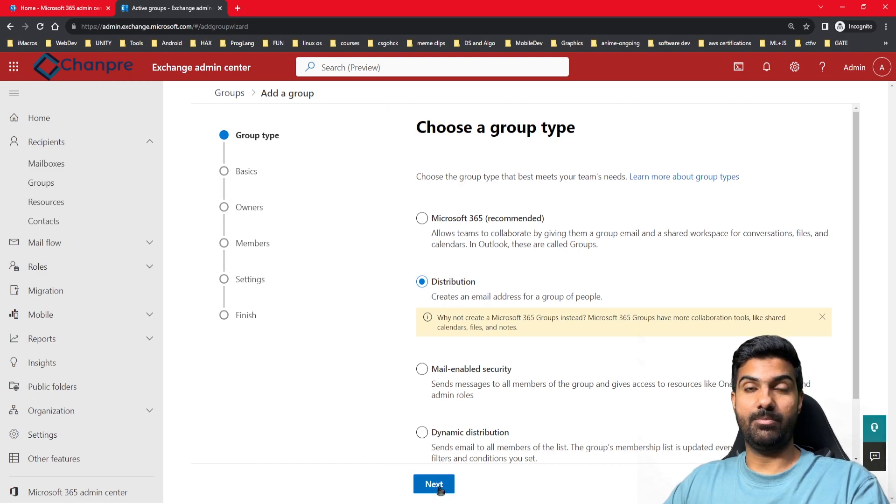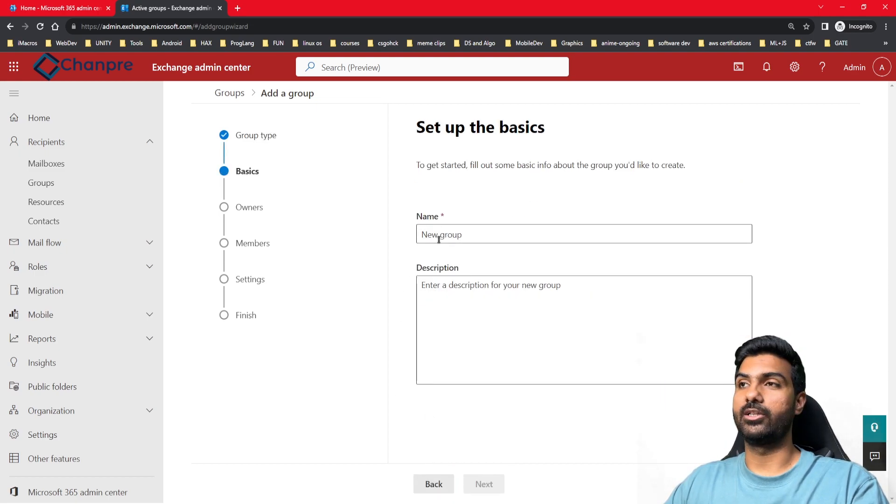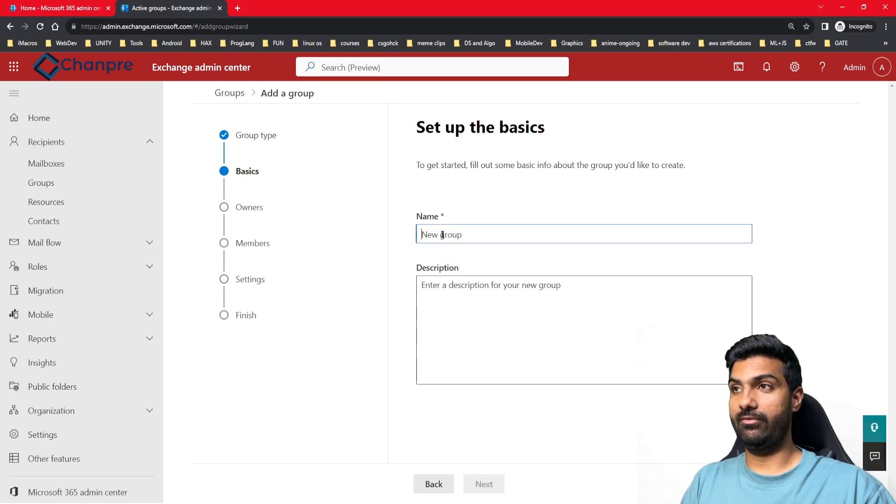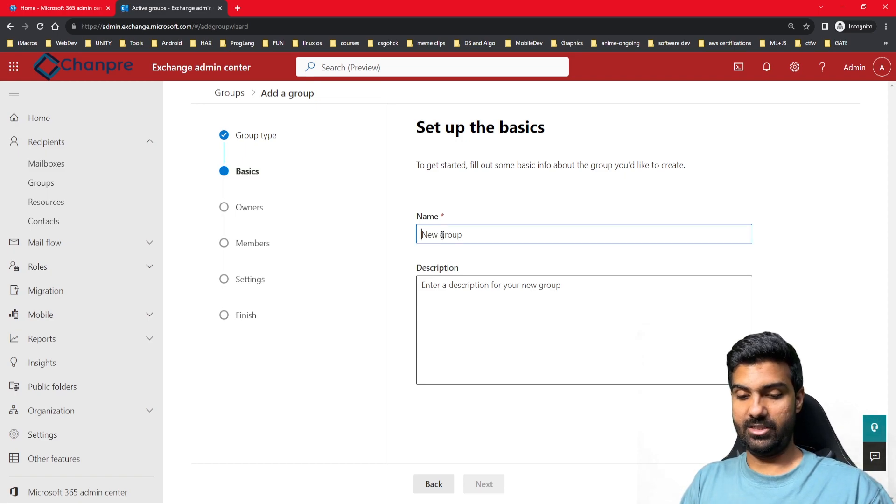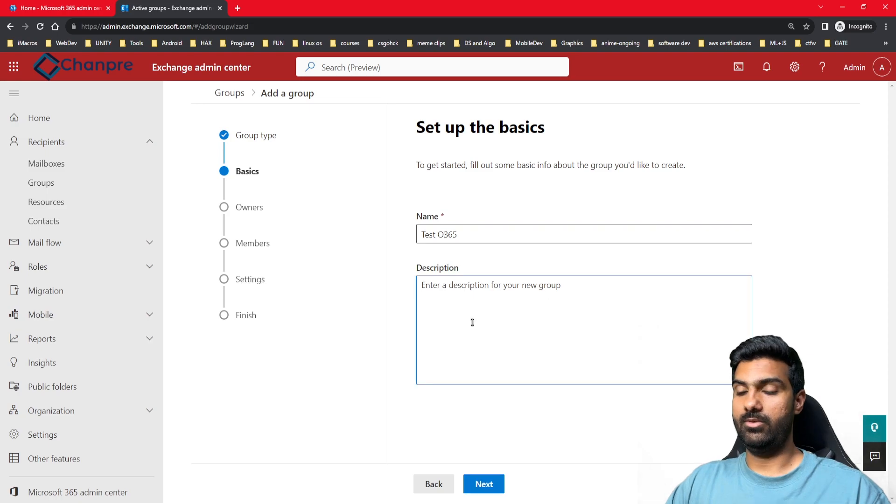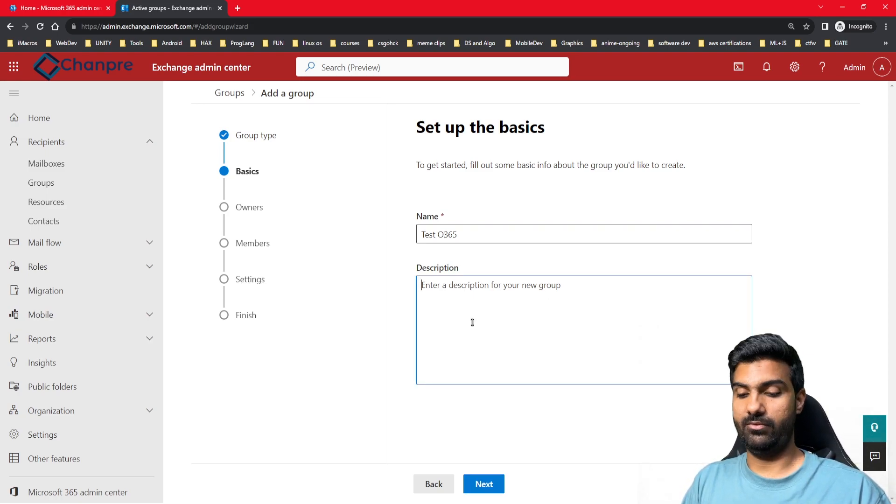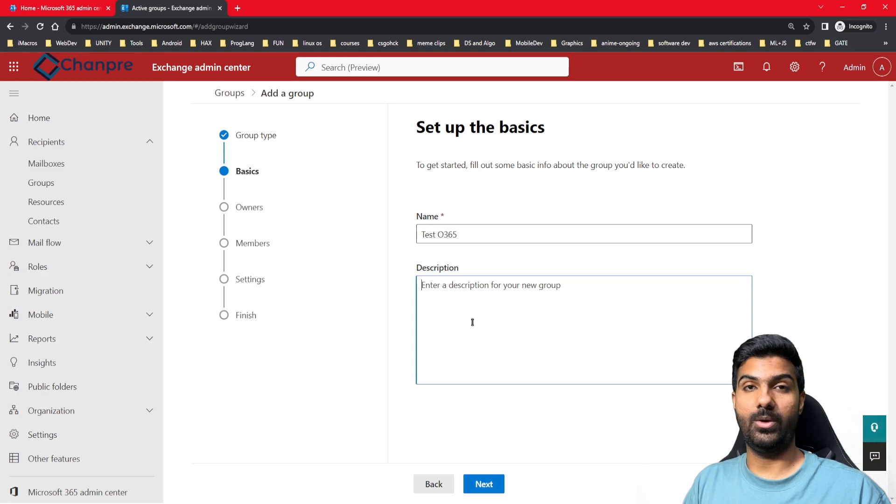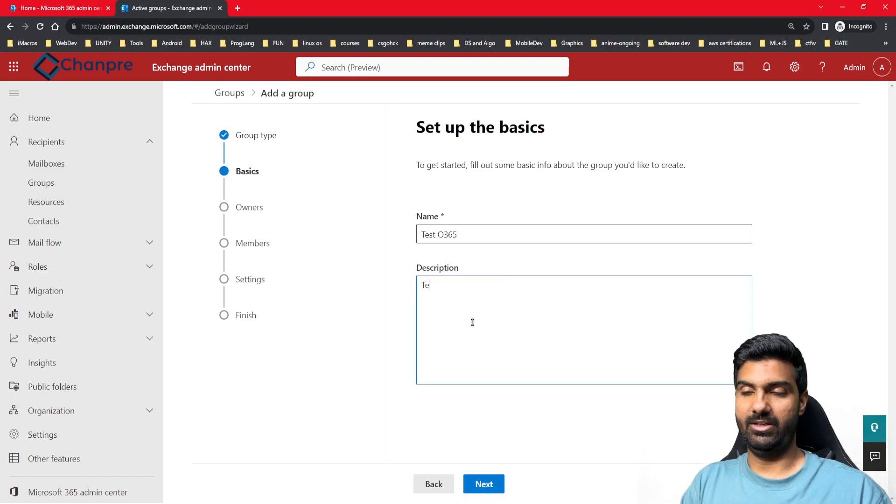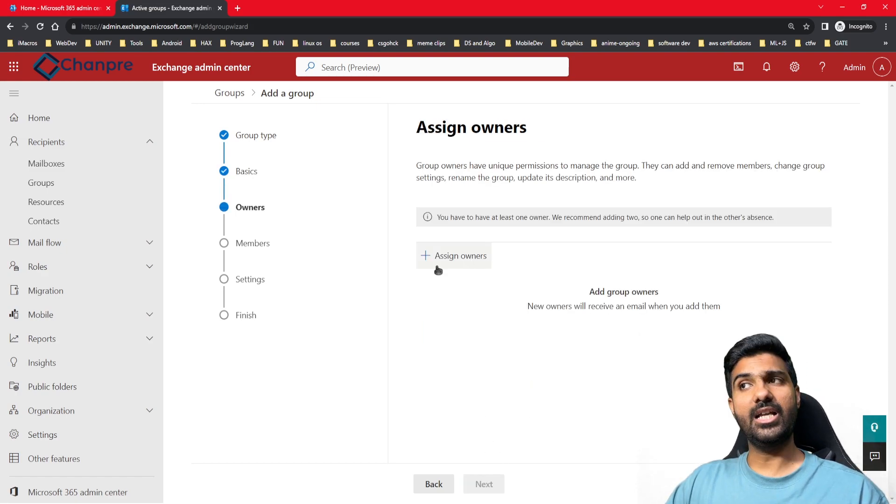Let's move to the next page where we have to fill in the basic information regarding the group we are going to create. We need to give the name - let's say 'test Office 365'. If you want, you can enter the description as well, just as a reminder for other admins so they can know why exactly this group was created. I'll leave it as 'test' for now. Let's click on next.